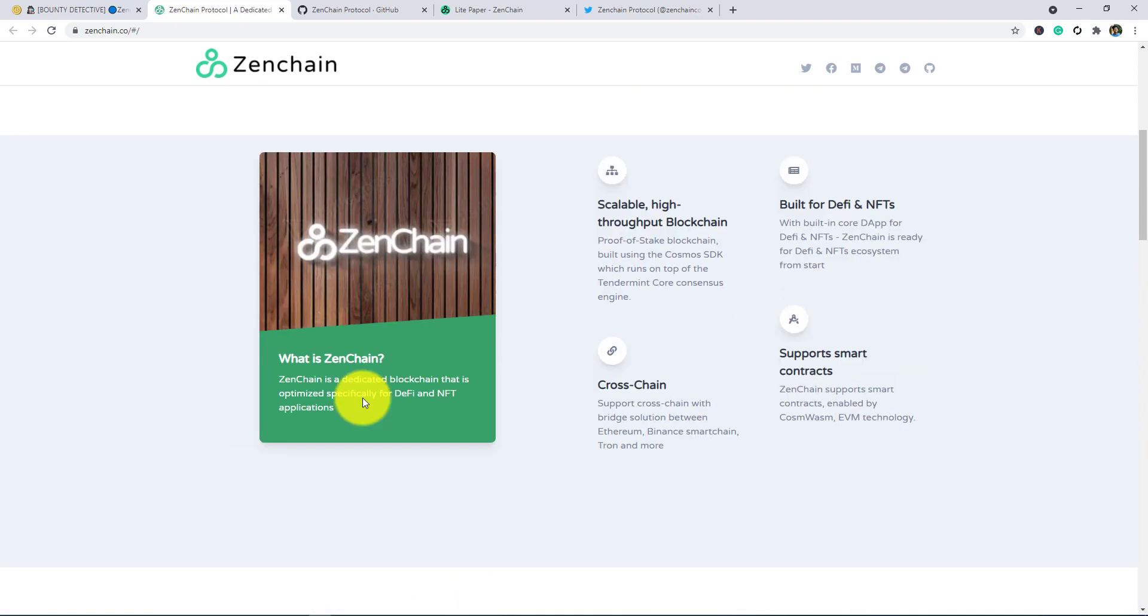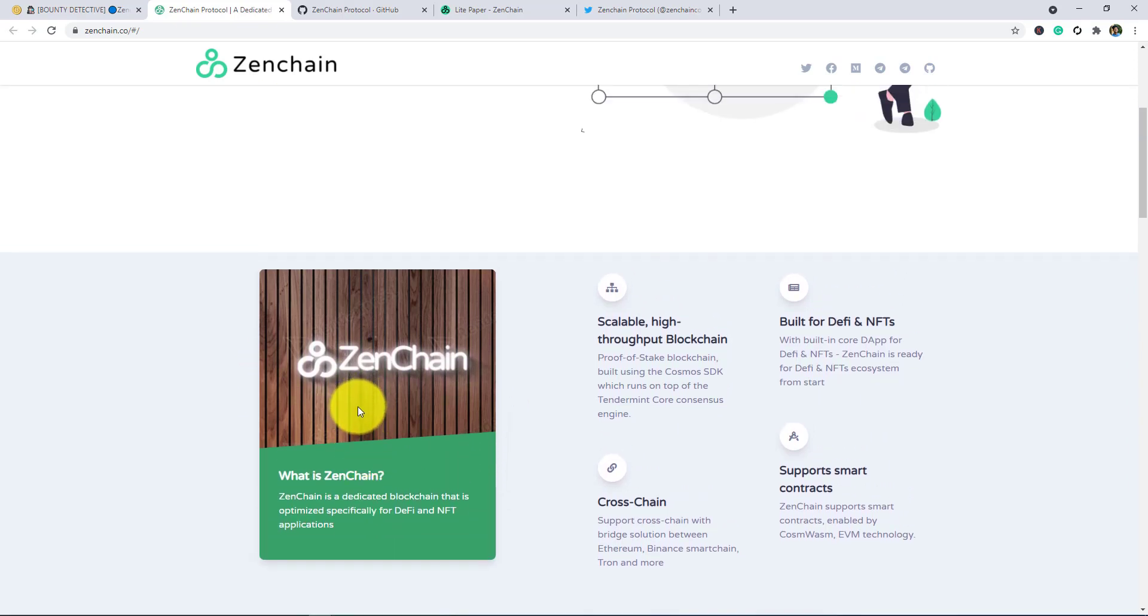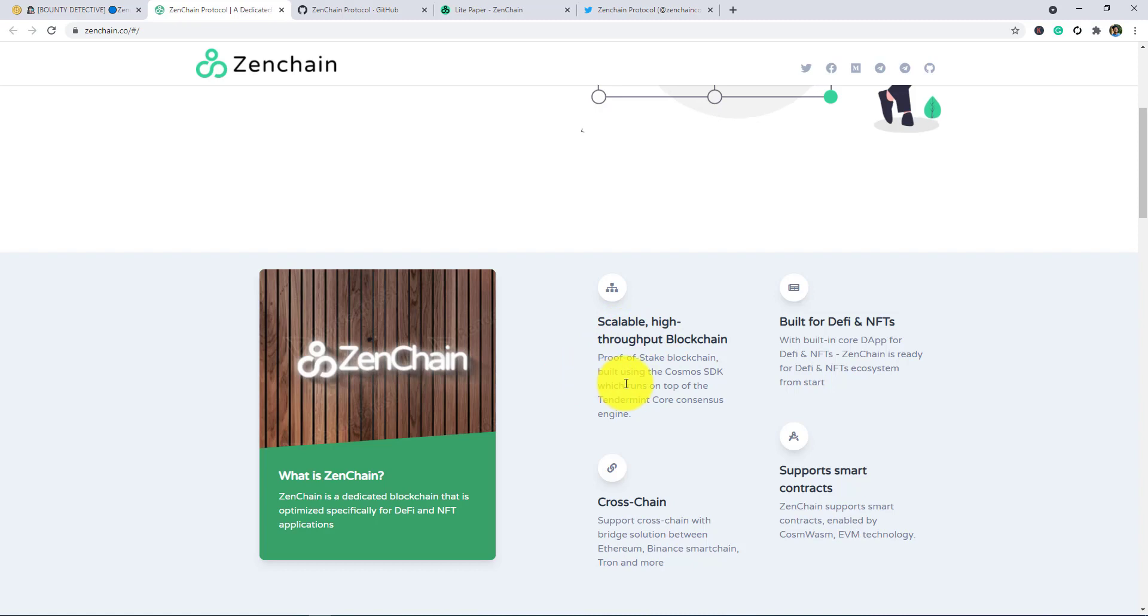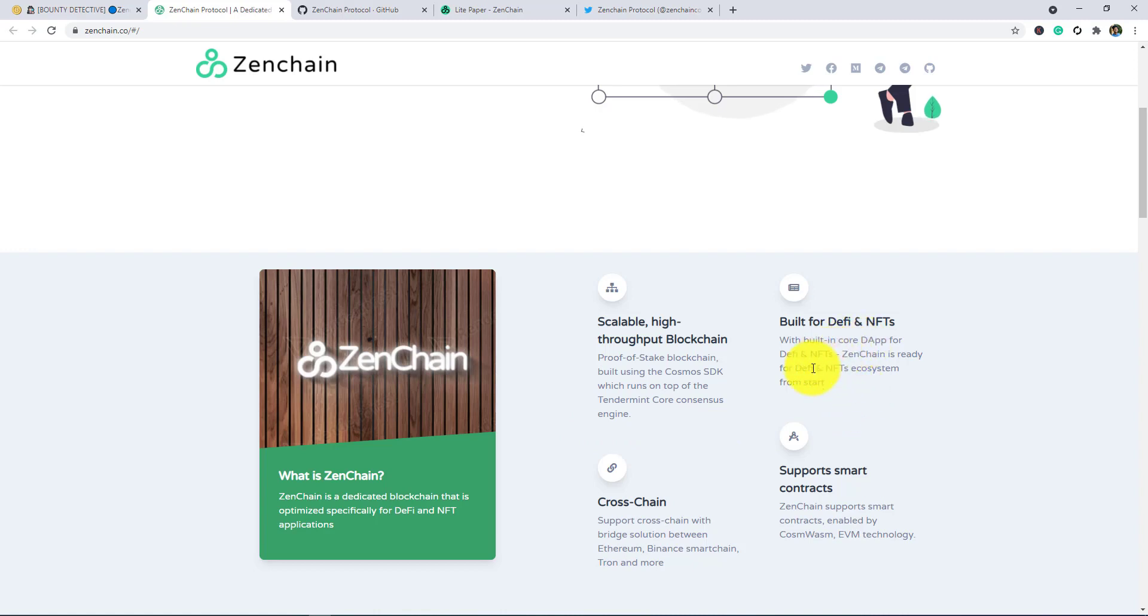In the next you can see Scalable High Throughput Blockchain. A public state blockchain built using the Cosmos SDK which runs on top of the Tendermint Core consensus engine.